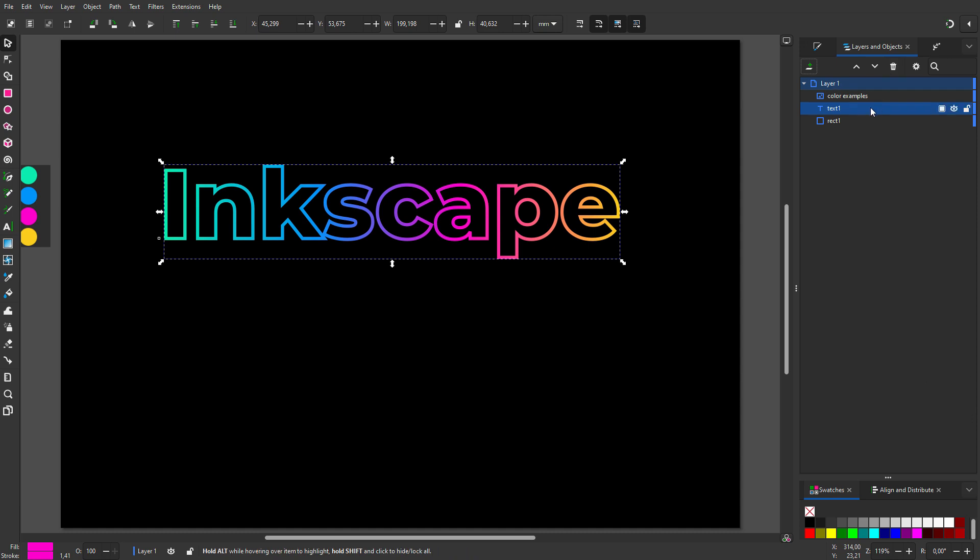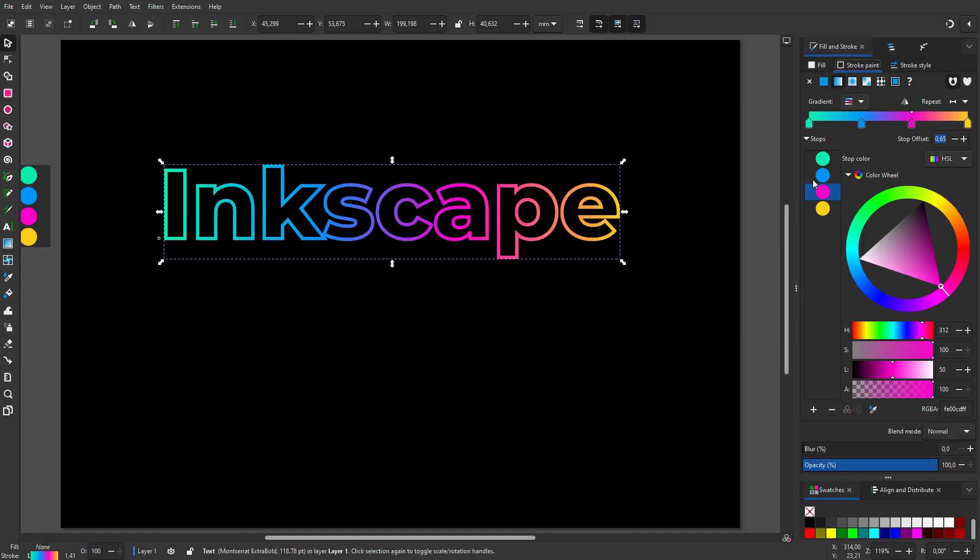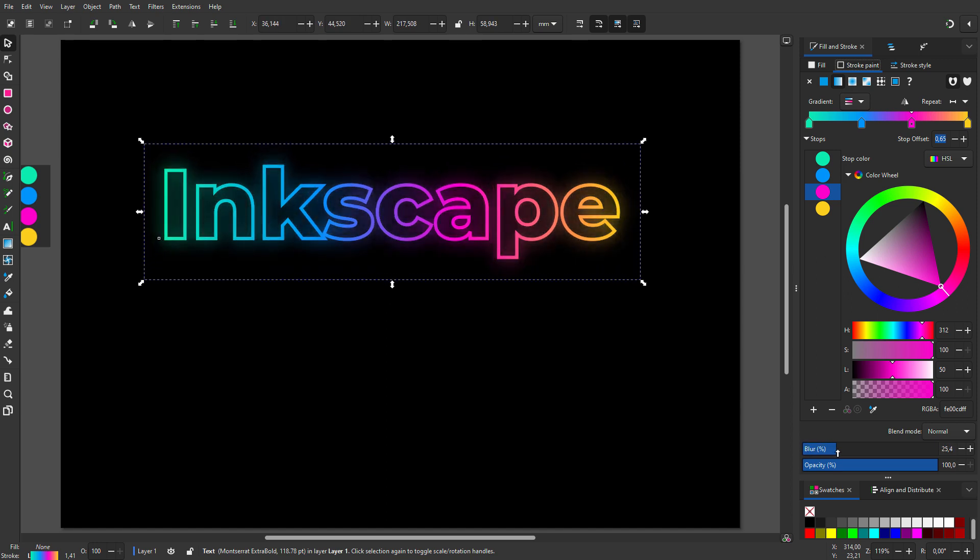For the blur, I will duplicate the text. I go to fill and stroke, and stroke paint. I set blur to 30.